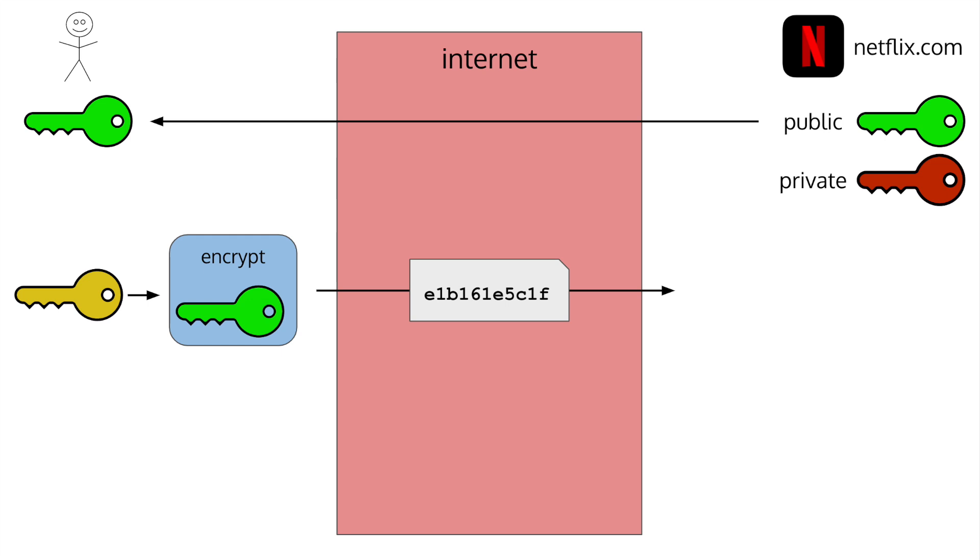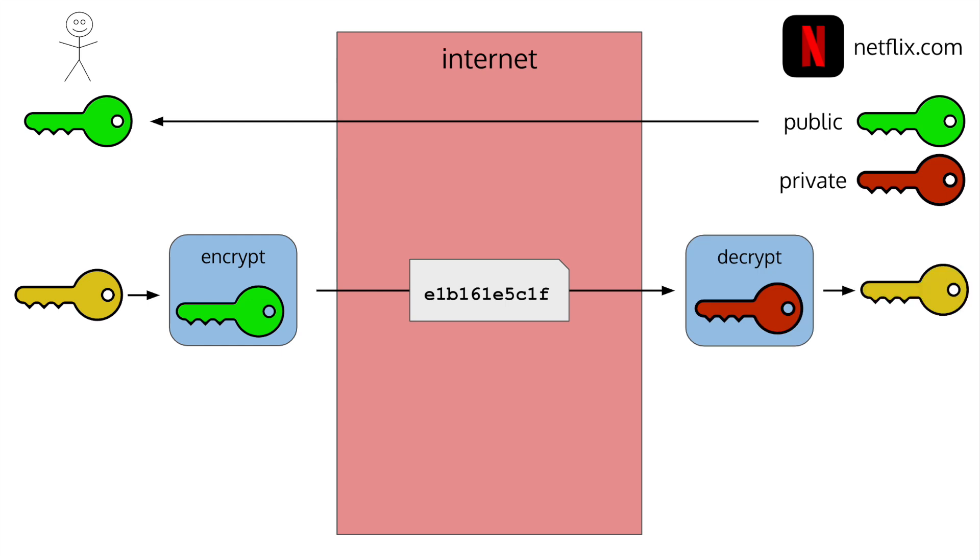If an attacker listens in, they won't be able to decrypt the message since it can only be decrypted with the private key that only Netflix knows. Once the message gets to Netflix, they decrypt it using their private key. Now, both you and Netflix are the only ones who know the message that was sent. In this case, the yellow key. You both use this yellow key for symmetric key encryption.